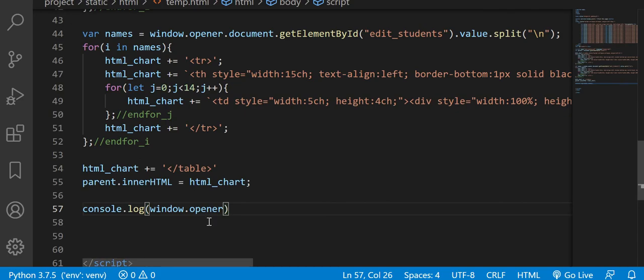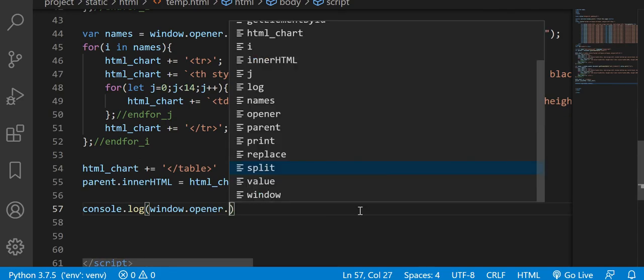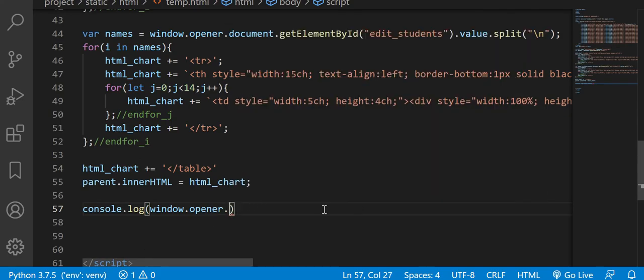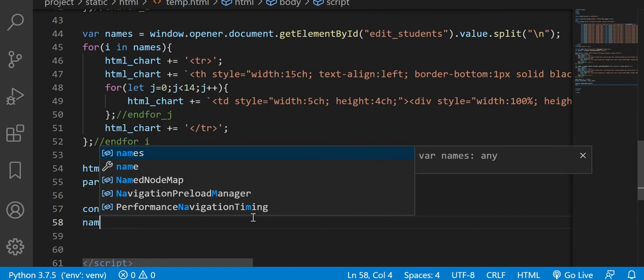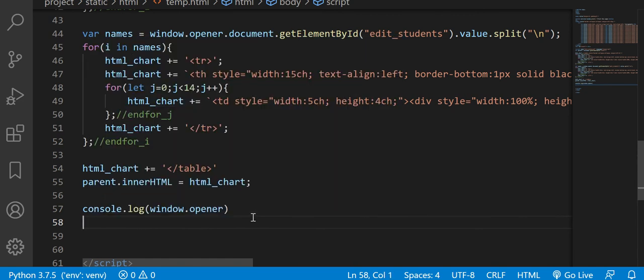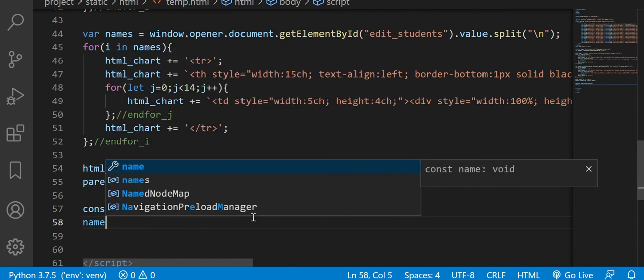So here, you can say, you can treat this like, you know how you write document.getID and stuff like that? So window opener would be sort of like the document. So let's say, you can say names.